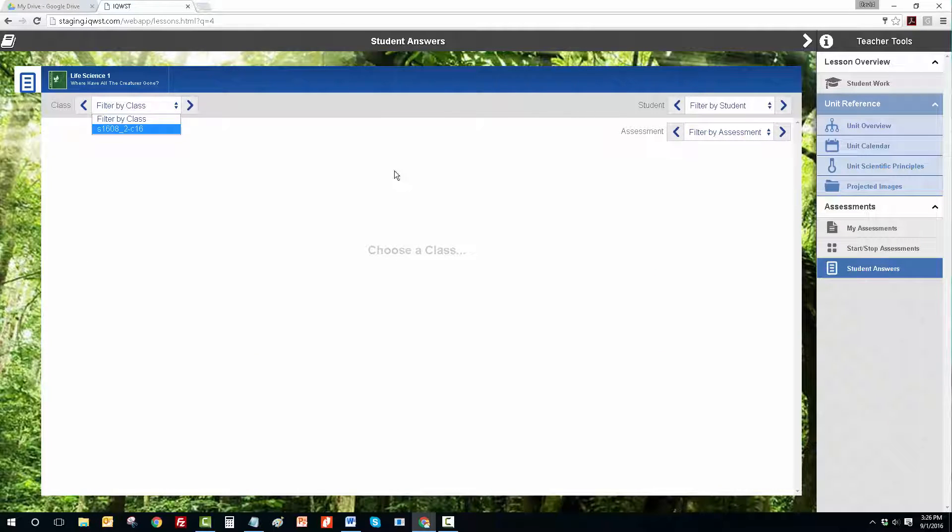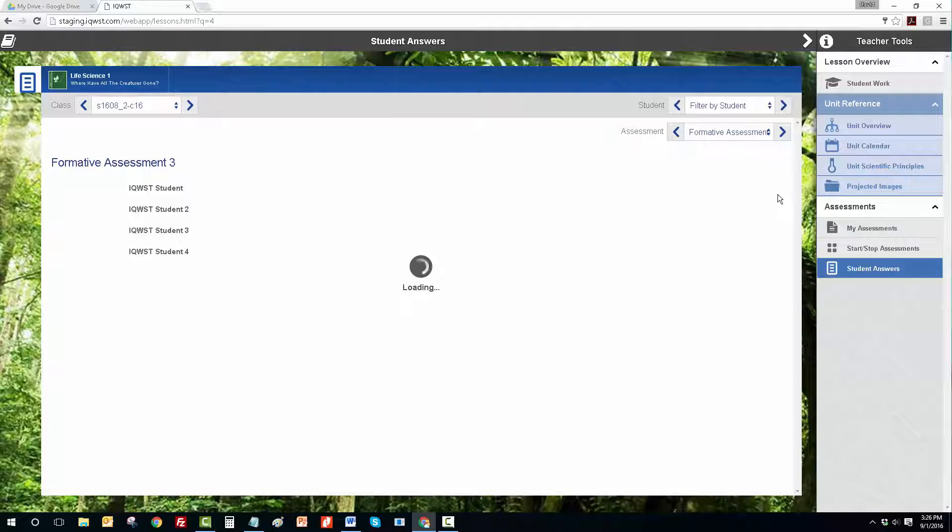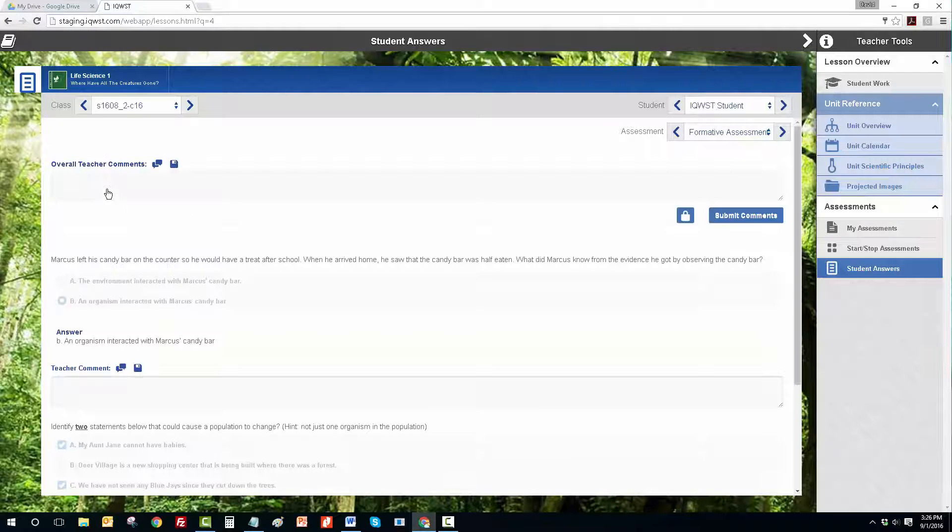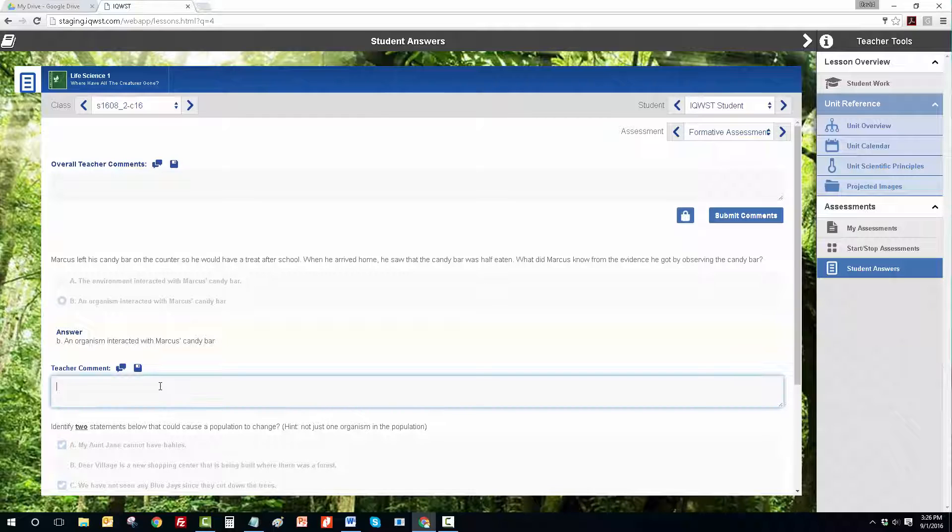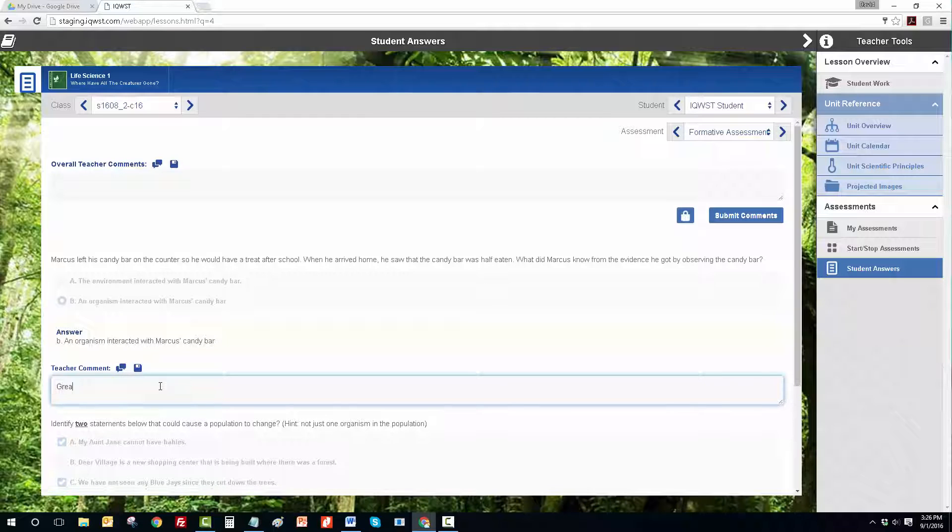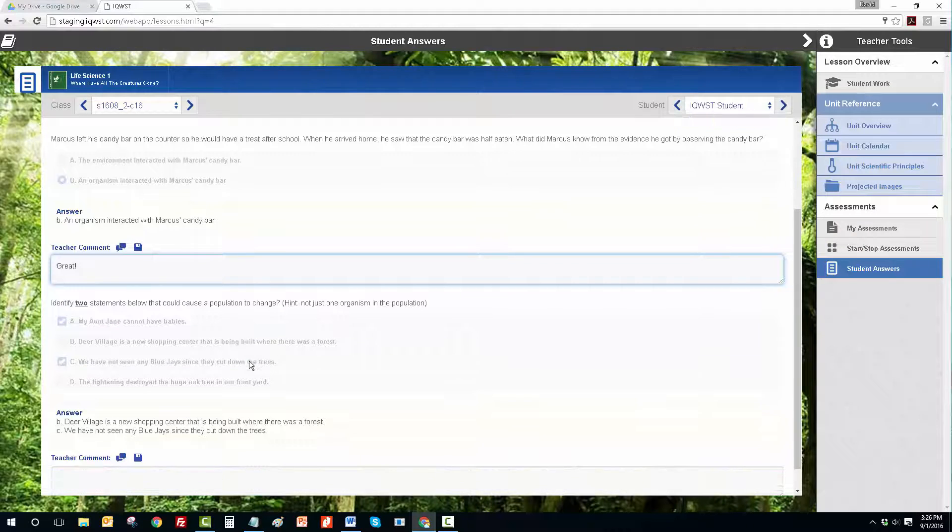Simply choose the class, then choose the assessment, and finally choose the student. The teacher will be able to see all the student responses, as well as the correct answer, and then type in comments.